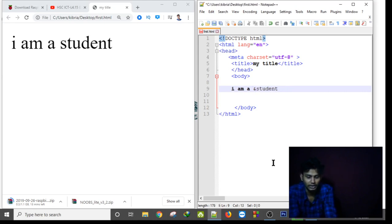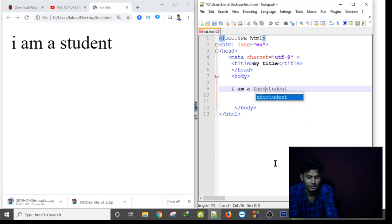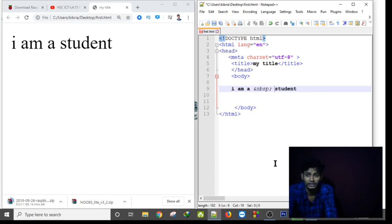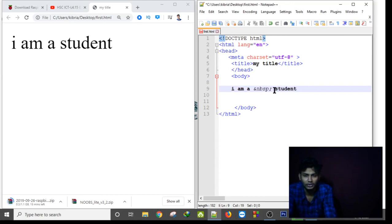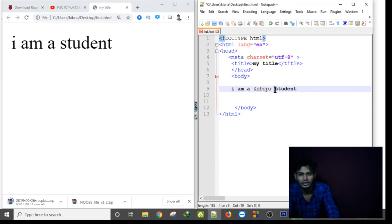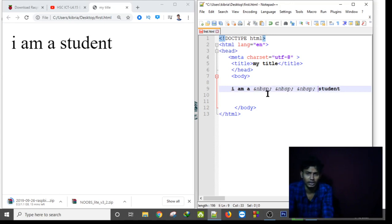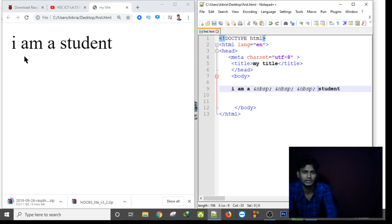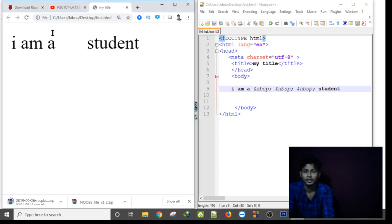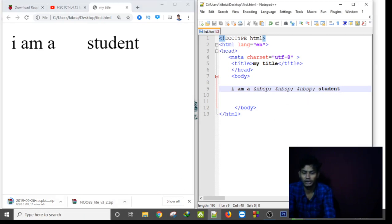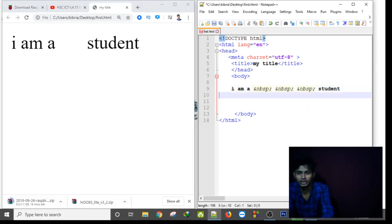Ampersand, and the entity name is nbsp, and then semicolon. So if I copy this entity, control C, and control V, and again control V, now this will take the space. By saving this file, if I again run this HTML file, you can see 'I am a student' and there are three spaces. That's how we can use the entity.